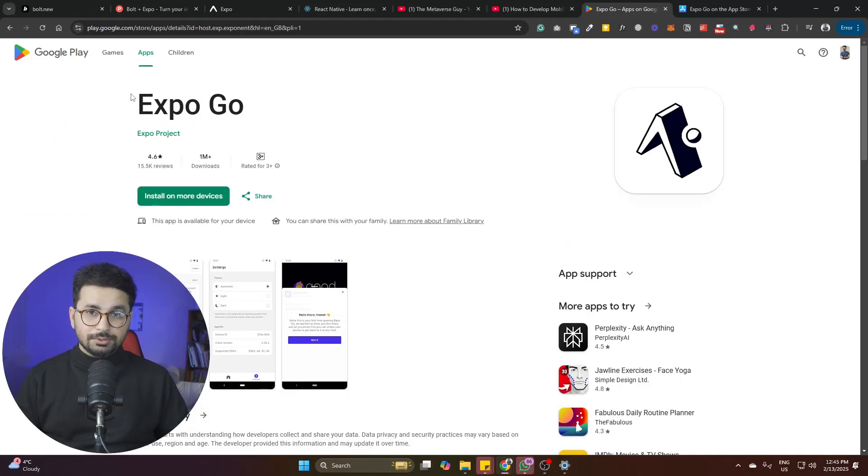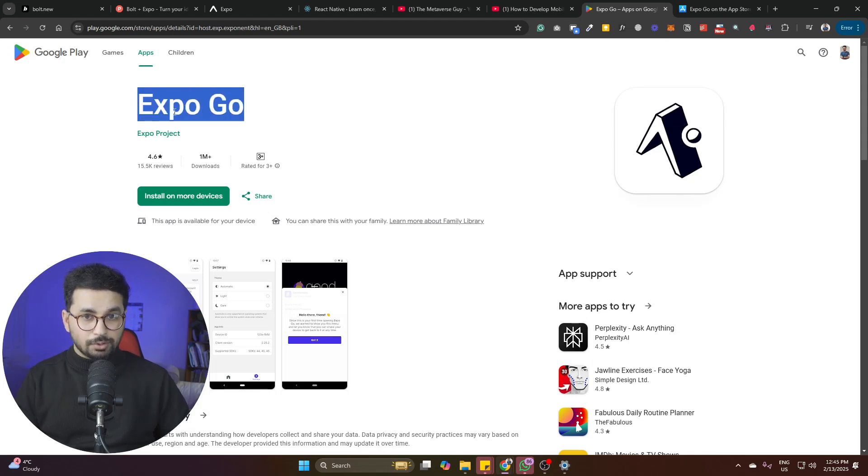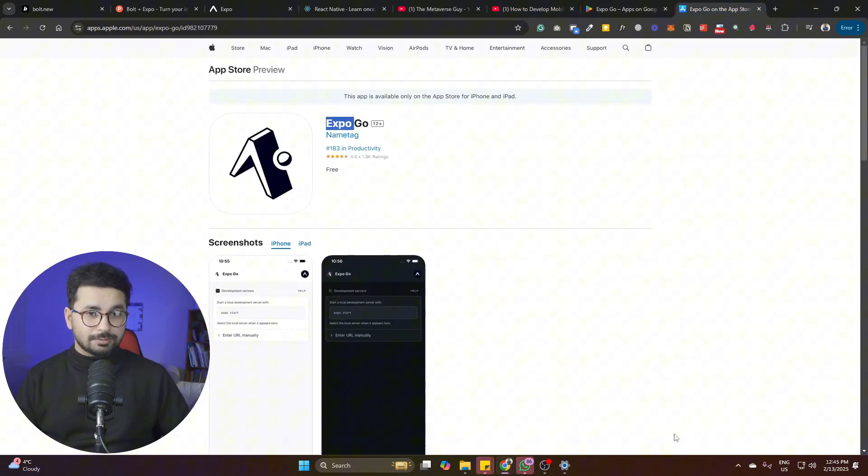If you're developing for Android only, you just install an APK file on your phone. However, for iOS, you can't test directly on your iPhone unless you're on a Mac. With Expo, testing both Android and iOS is simpler: download and install Expo Go from the Google Play Store or Apple App Store. Once installed, open the app and use the option to scan a QR code.